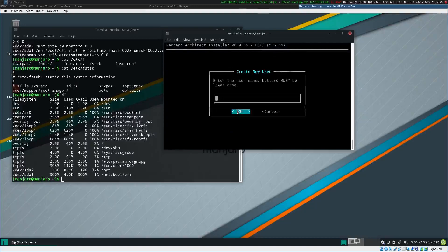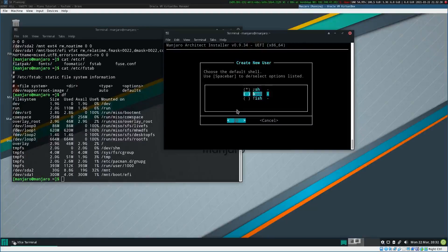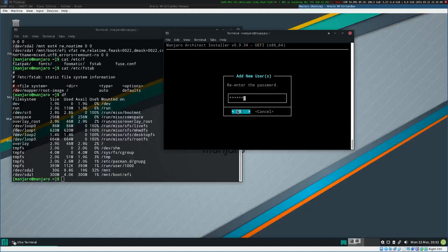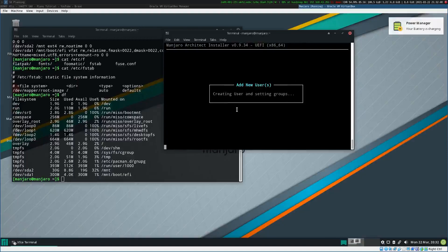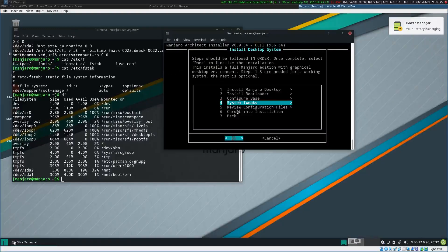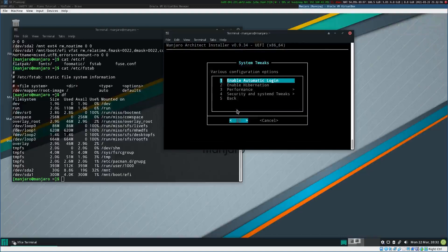Then I add a user called 'manjaro' and set the password for this user. I won't enable automatic login — I don't find it useful because if you get your computer stolen or whatever, it's not good.